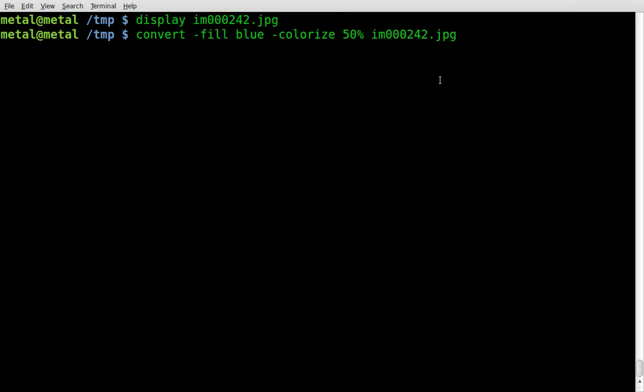We'll give it our input image, which we've already said is called im000242.jpg, and we're going to make our output file a PNG. So not only is it adding the effect, but we're going to convert it to a PNG. Give it any file extension you want, and ImageMagick will most likely convert it to that format if it's an image format.